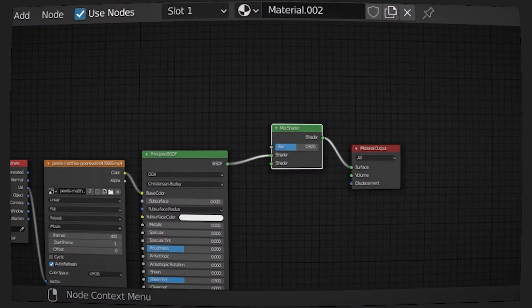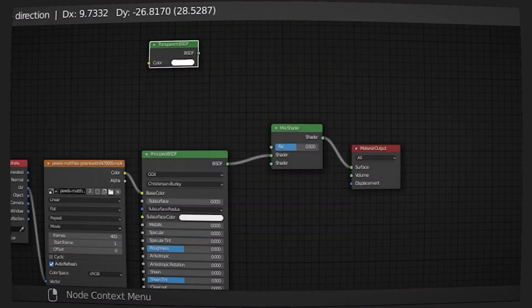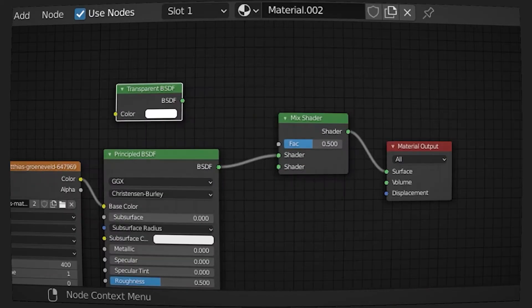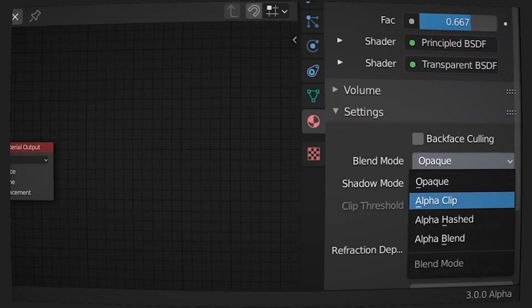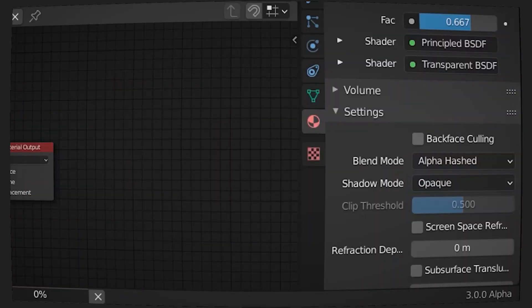Create a Mix Shader node and a Transparent BSDF node and plug the Principled BSDF and Transparent BSDF into the Mix Shader node, and Mix Shader node into the Material Output. And then go to the material properties and select the blending mode to Alpha Hashed.